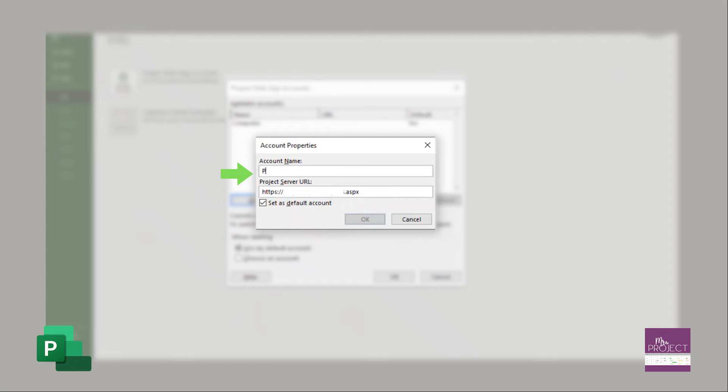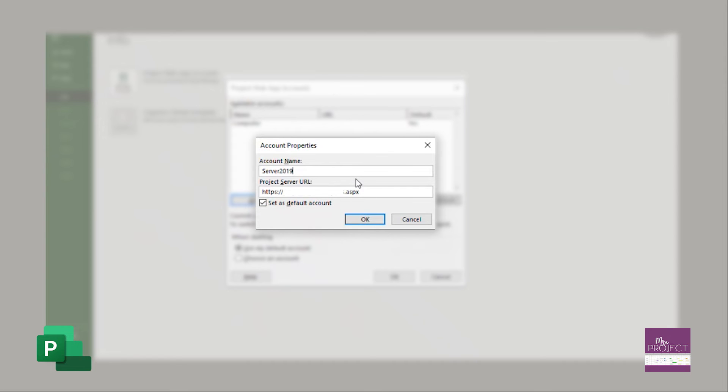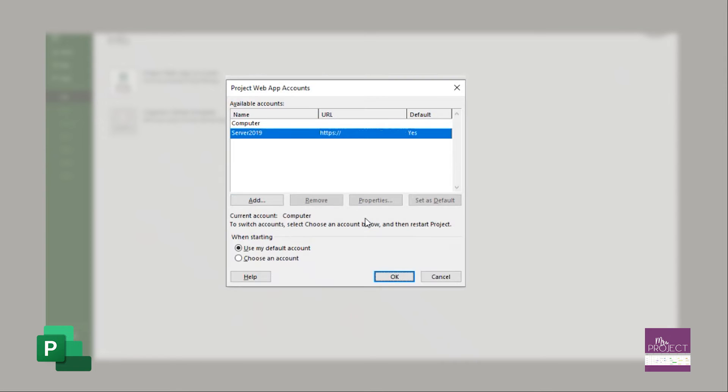Now, I'm going to give it a name and just say it's project or server 2019. And then it shows that you have this radio box that says set as the default account. I recommend that. Press OK, and there you have it.